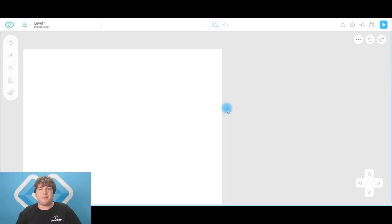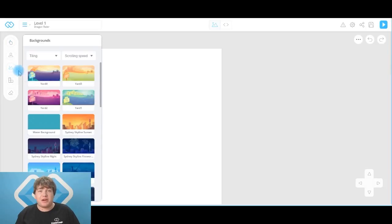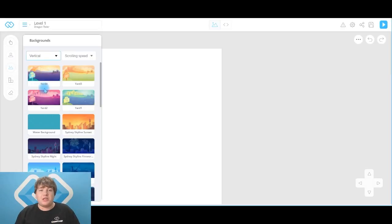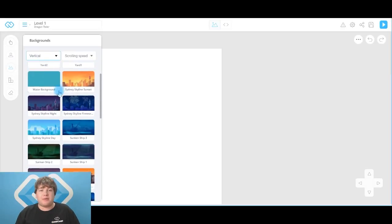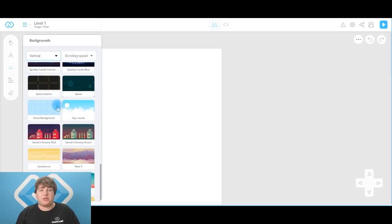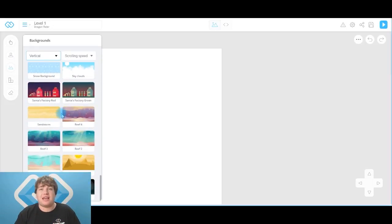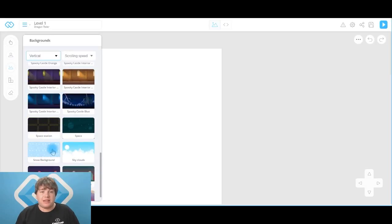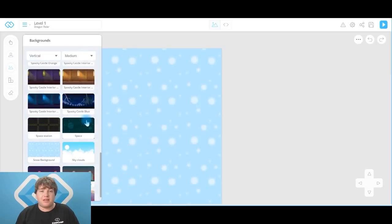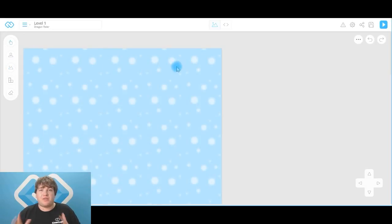We've got our first scene. Now it's time to add an awesome background, so head over to the background picker right here. The first thing we're going to do is change what this says here — it says tiling. We're going to change it to vertical because our level is vertical. You can scroll down and pick whatever background you'd like. I'm going to do my DragonRider game in a snowy setting, so I'm going to find the snow background right there. Click on that and there we have it.